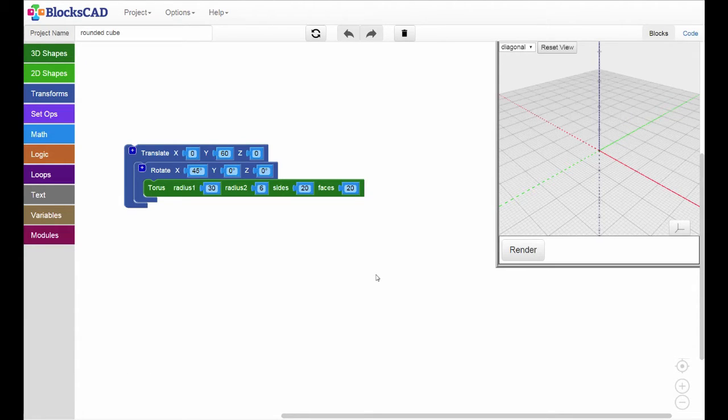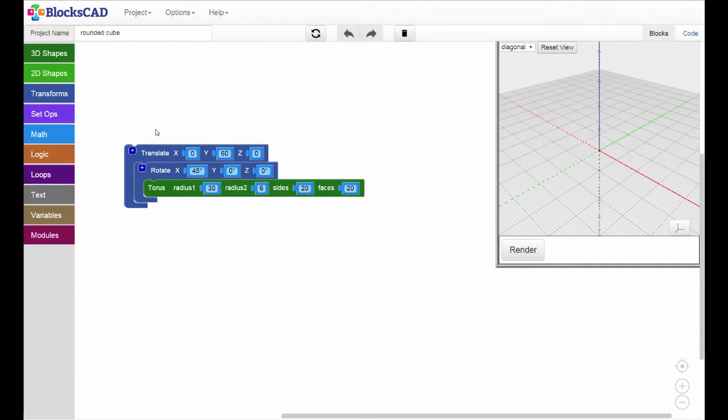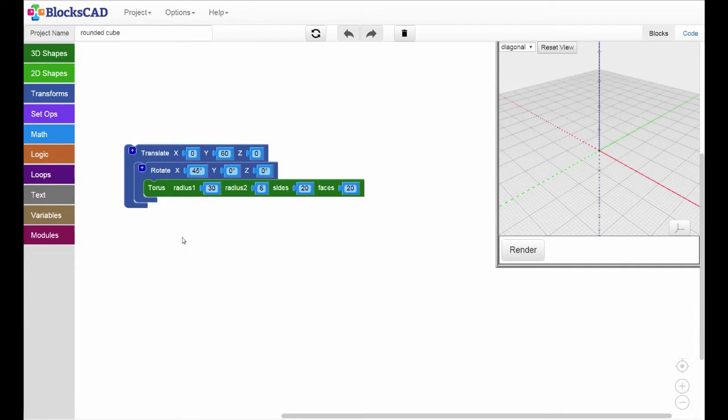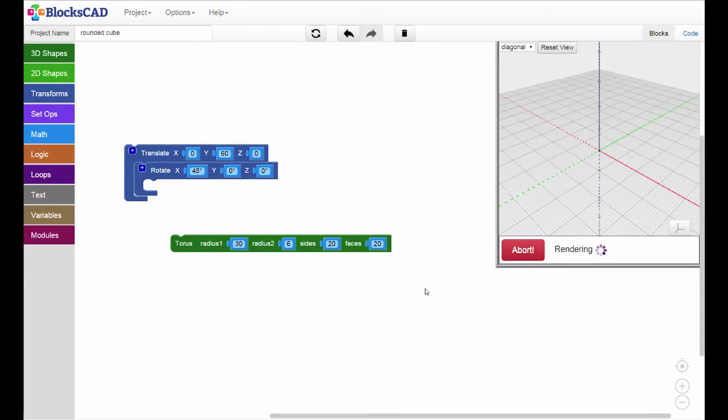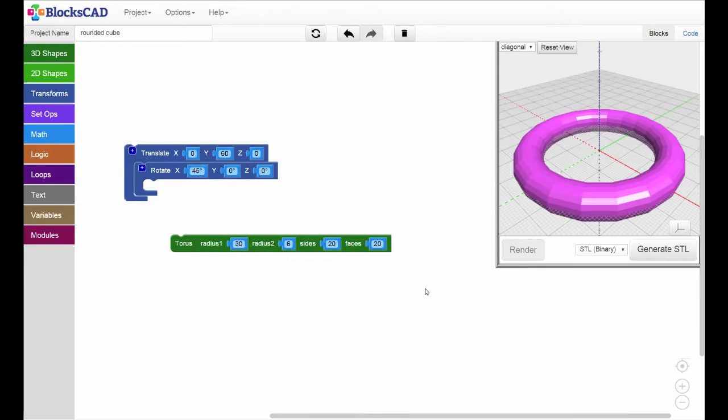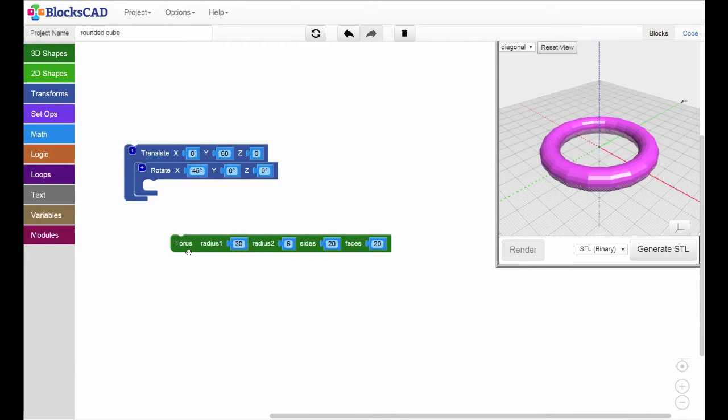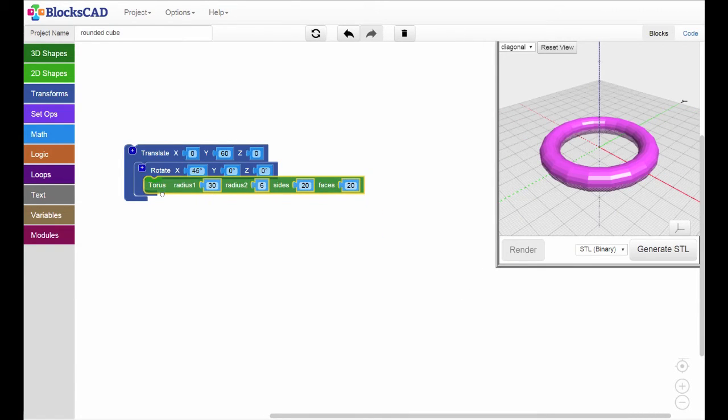Take a look at this block of code. Even though the translate block seems to sit at the top, the first block to be evaluated is the innermost block, the 3D shape. Click render, and there's your torus.